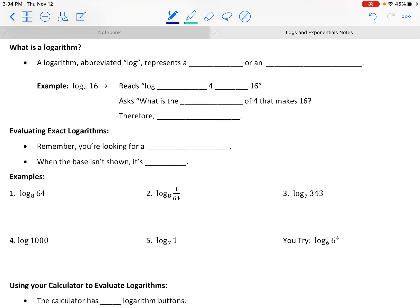The word logarithm, which is abbreviated log because it's a mouthful, is basically just a power. A logarithm is a power — or another word for power is an exponent. I would really like for you to imprint into your memory that a log is a power.